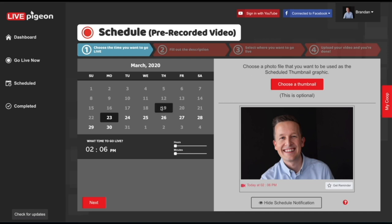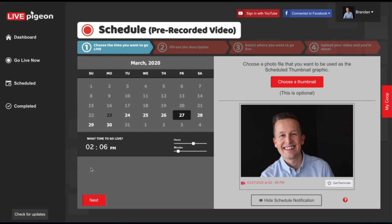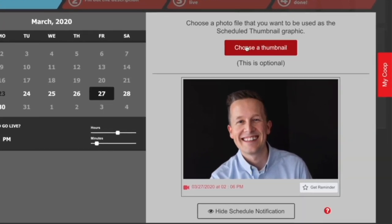For this example, let's say that we want to go live on Friday, and let's keep roughly the same time — let's say 2:06. Once you've chosen your time, you can come over here and choose a thumbnail. Now this is completely optional. This part confuses a lot of people because you see an image of yourself and it's like, I don't want this.